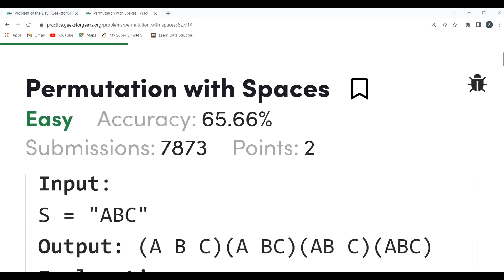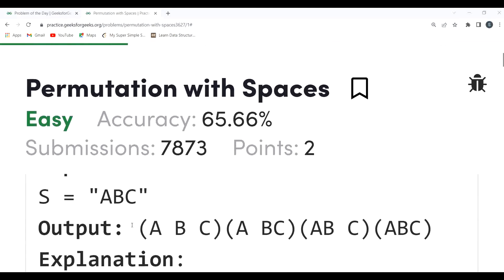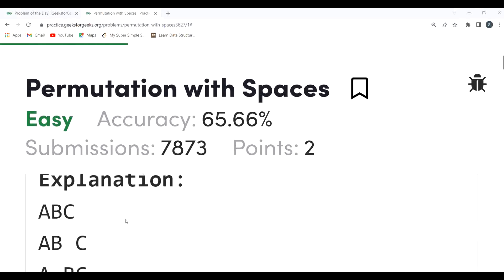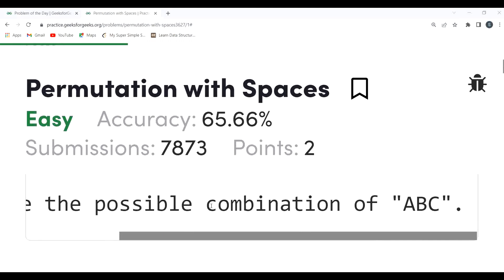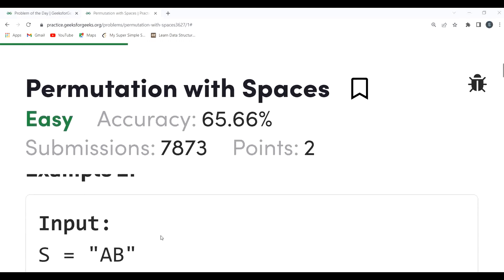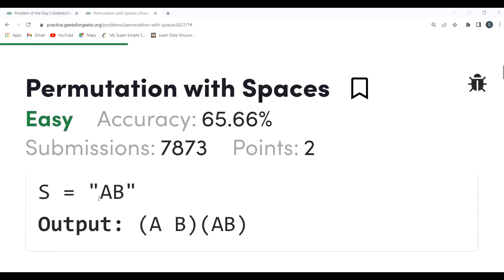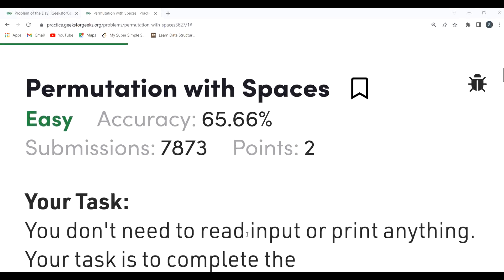Let's understand with an example. For the string 'abc', the possible combinations by placing spaces between characters are: 'a b c', 'a bc', 'ab c', and 'abc'. For the string 'ab', the outputs are 'a b' and 'ab'.